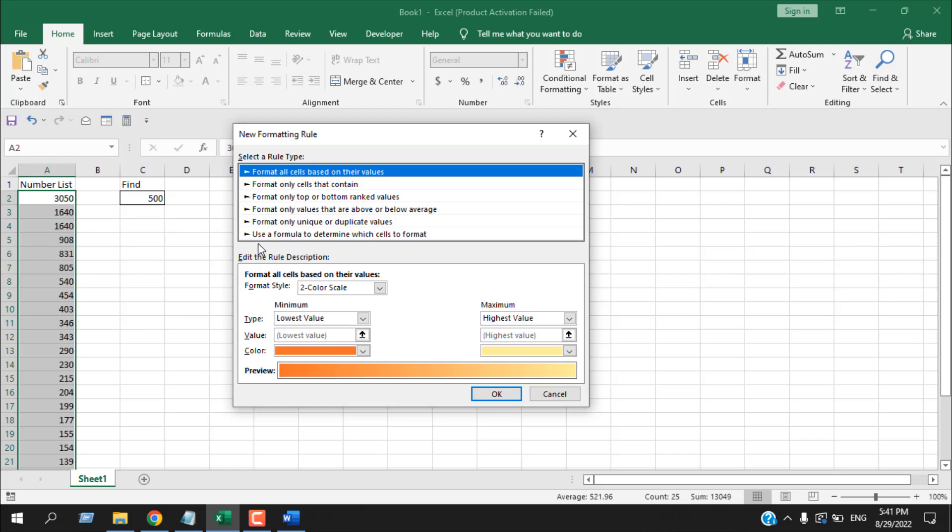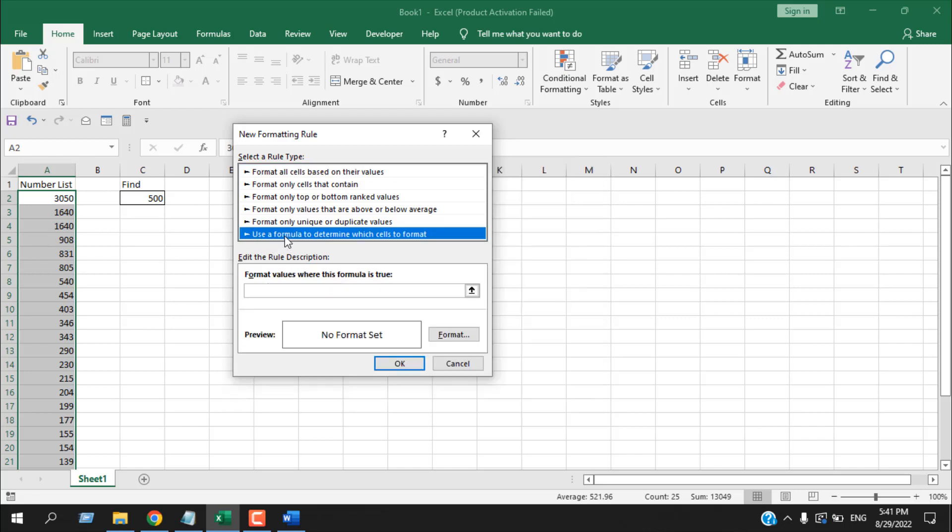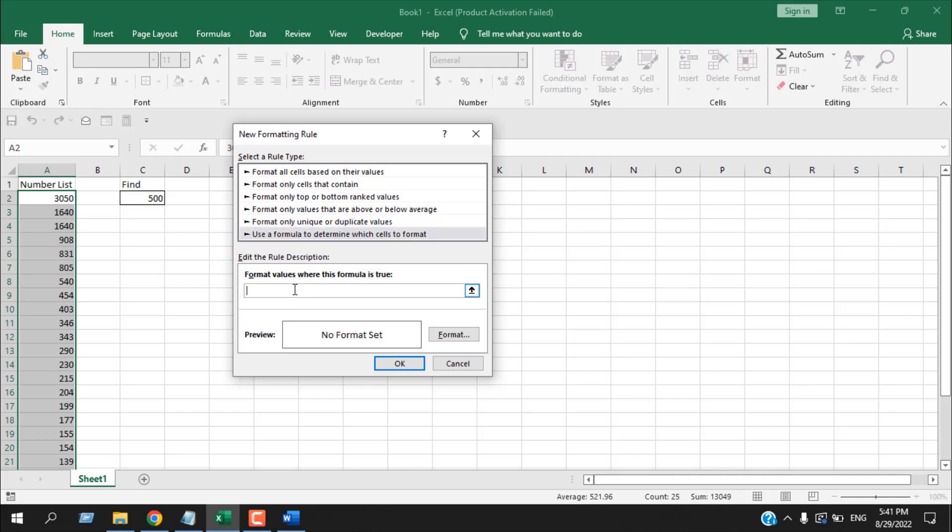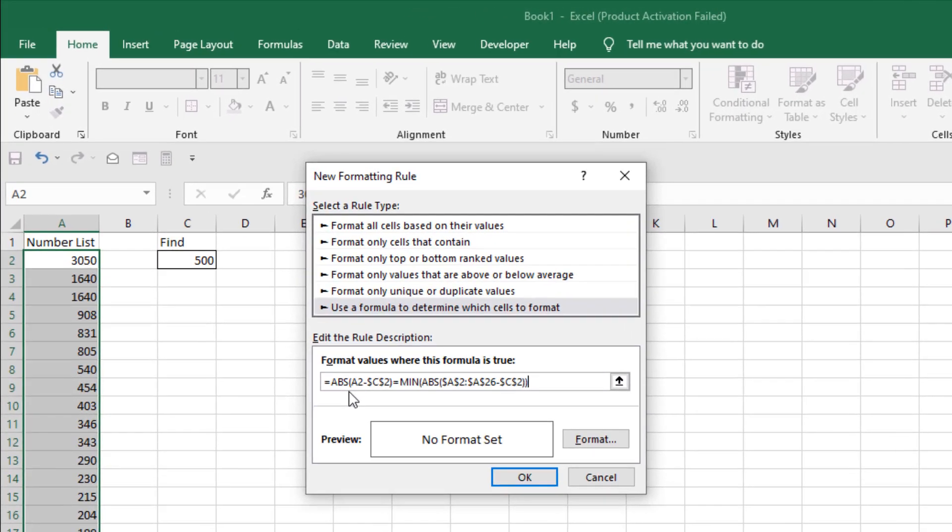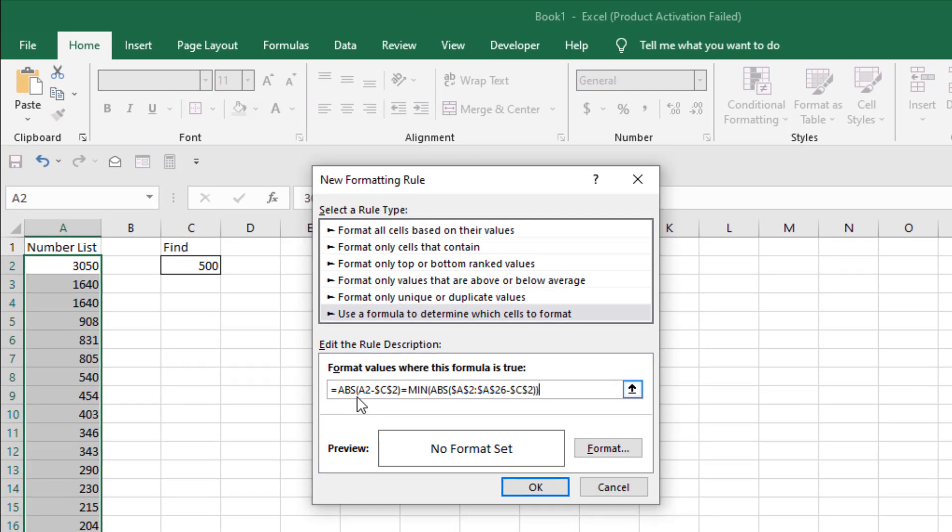Now here, use a formula to determine which cells to format. We are going to write the formula here. The formula uses the ABS function and the MIN function.